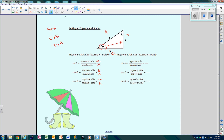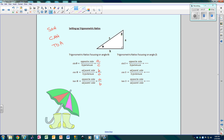Now let's do the same thing and look at angle beta. I'm going to erase this, because everything changes if we're talking about a different angle. The hypotenuse is still the hypotenuse. Now this side is opposite and this side is adjacent. So the sine of beta is B over C, the cosine of beta is A over C, and the tangent of beta is B over A.